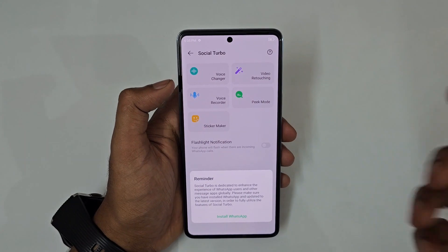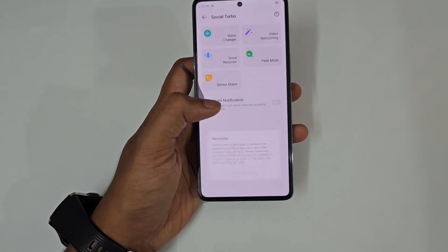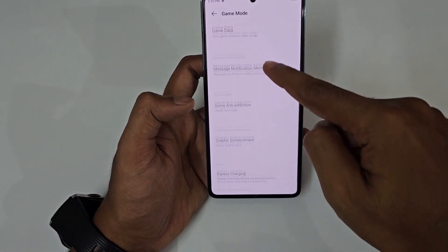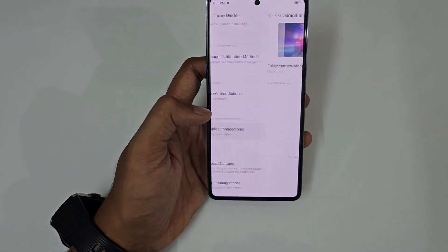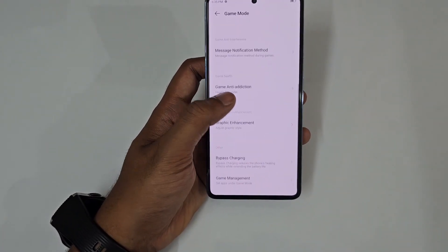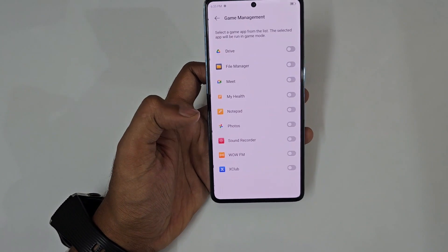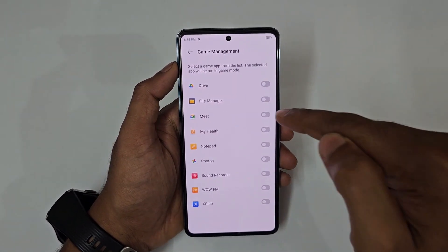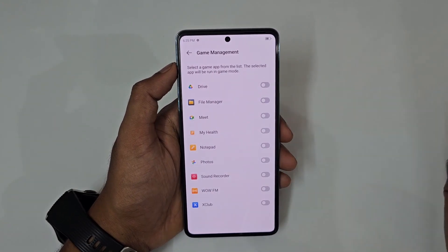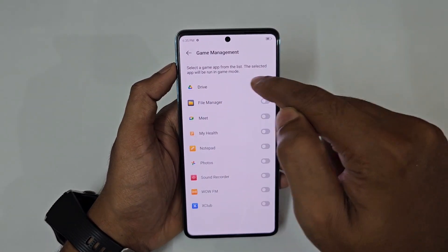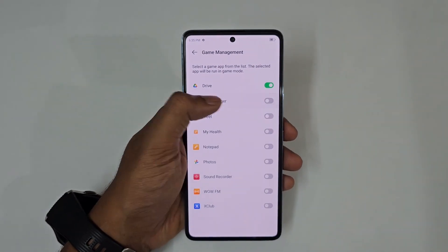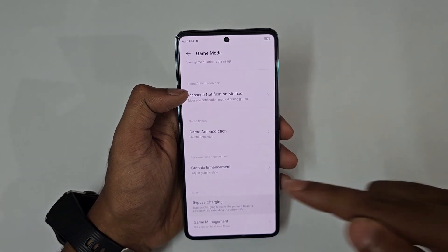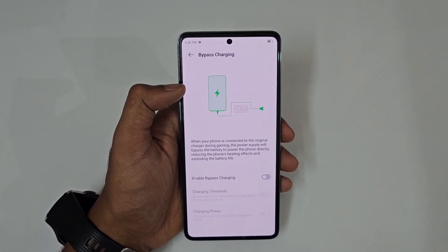Social Turbo offers voice changer, video retouching, voice recorder, and peak mode. For Game Mode, add high-performance games to the game management list, enable maximum performance mode per game, and turn on bypass charging while gaming to prevent the phone from heating up.